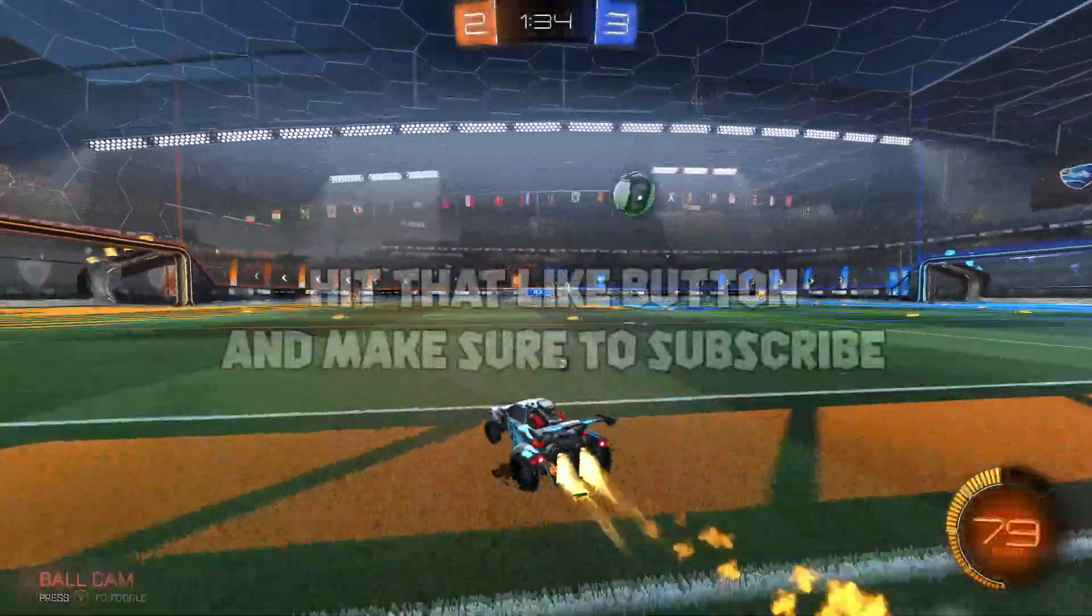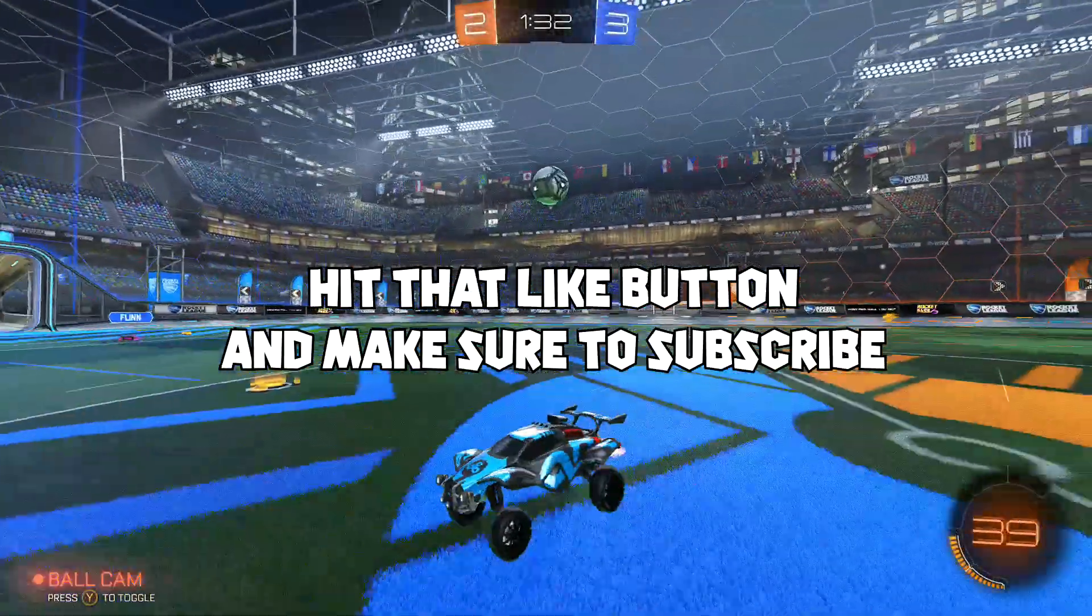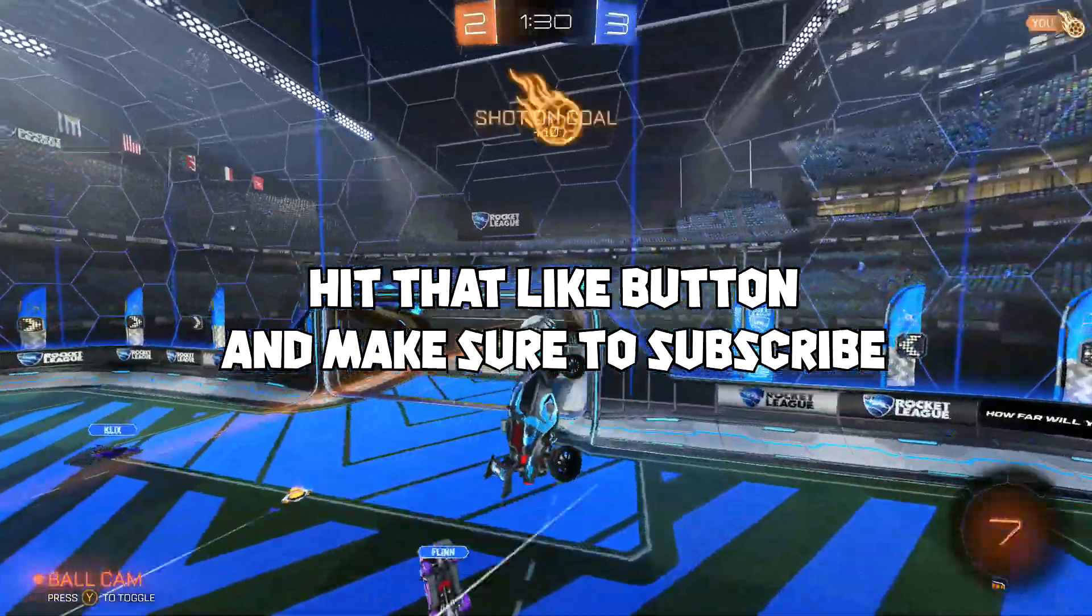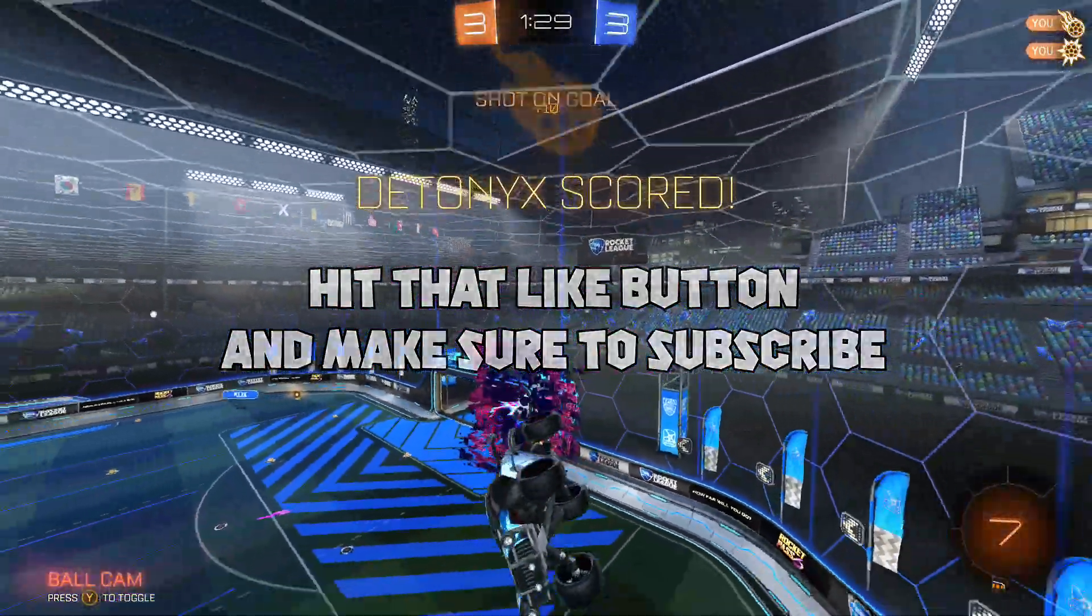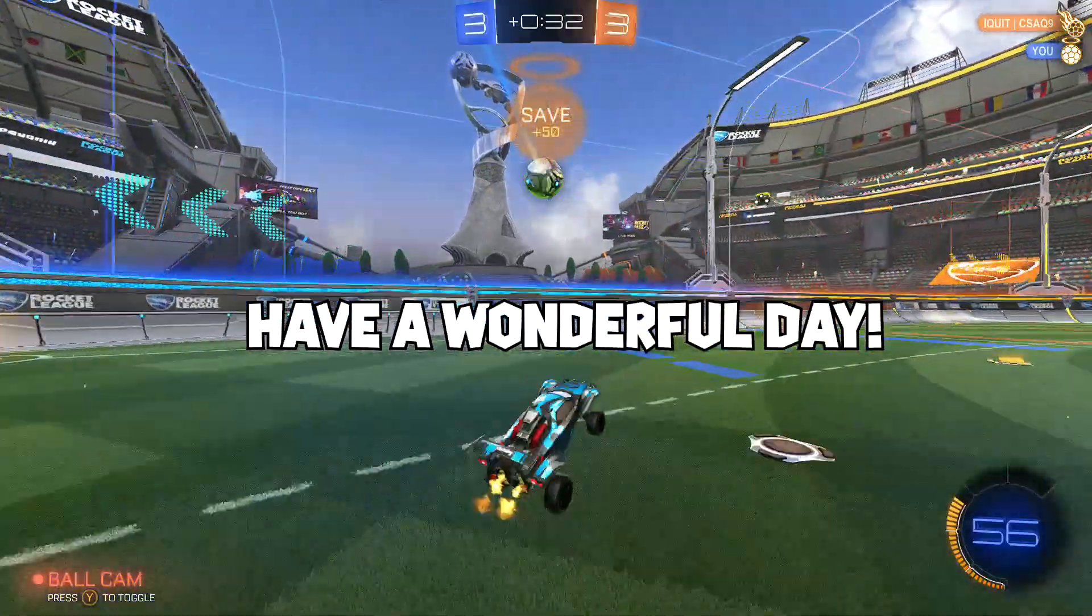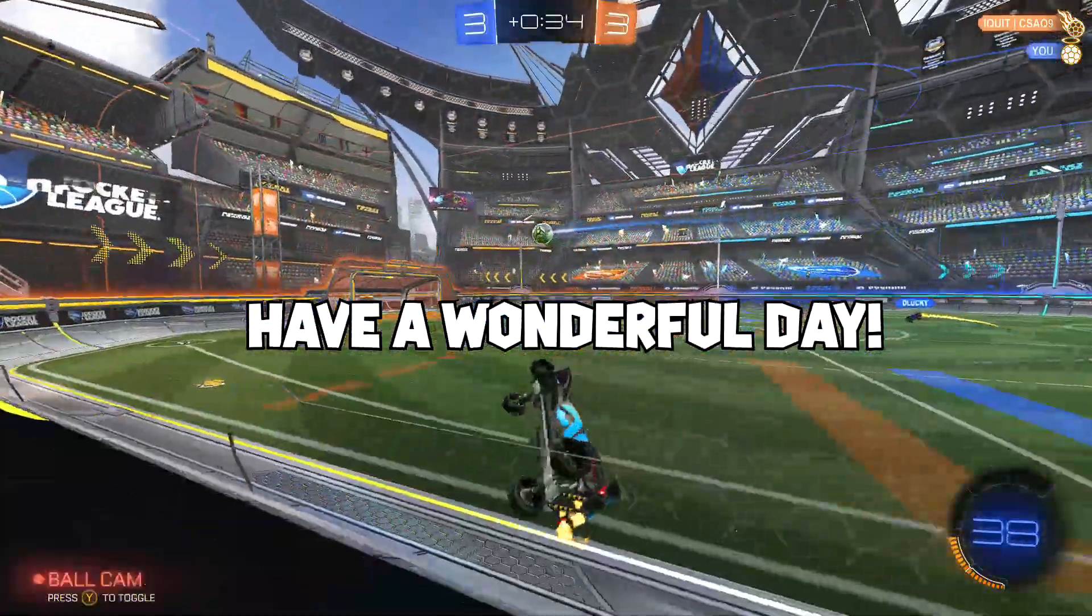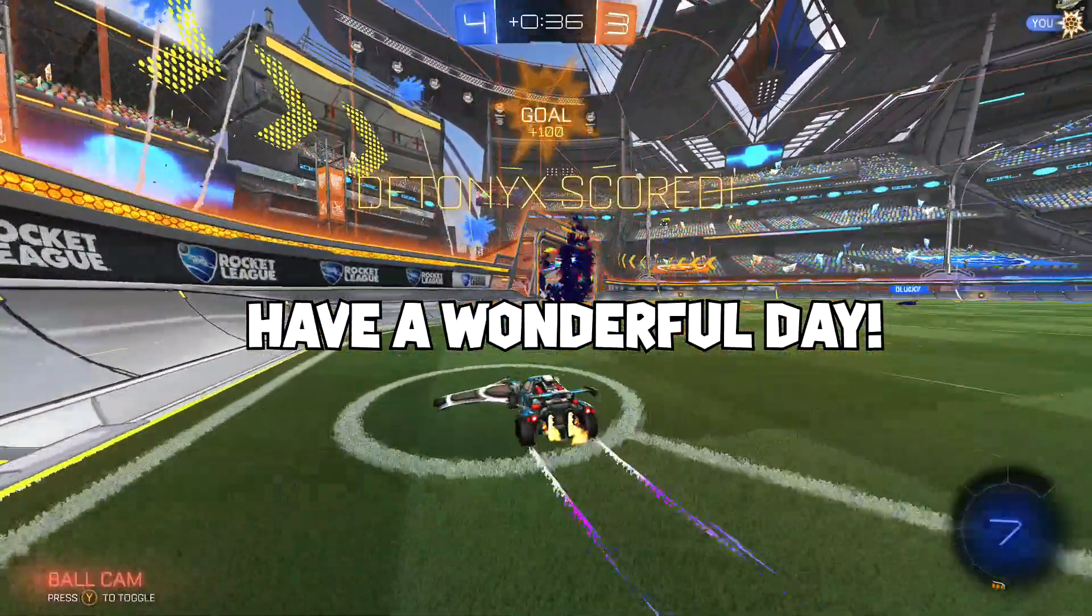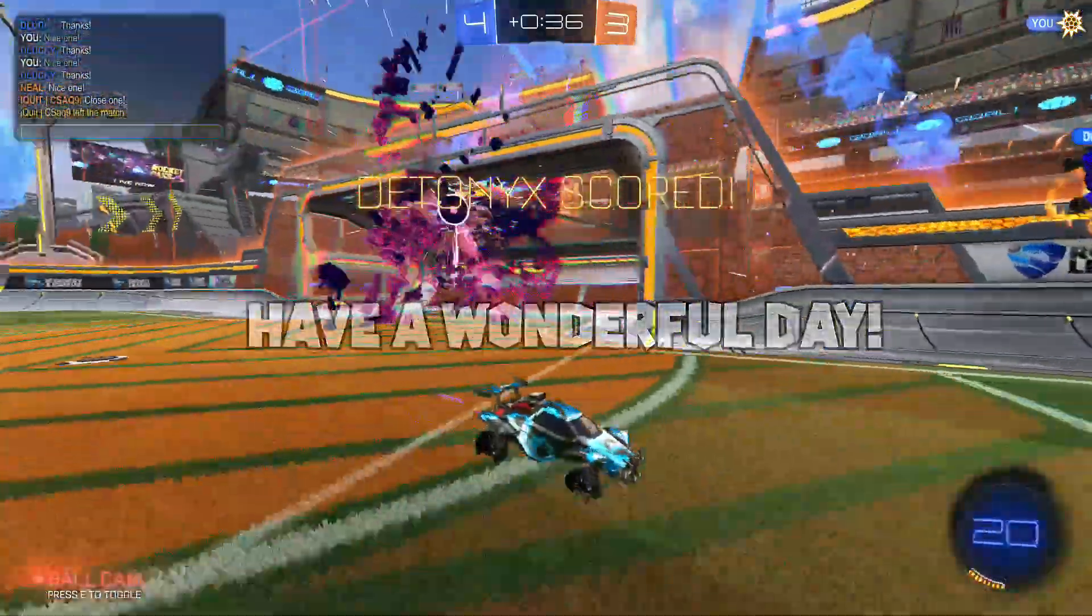There you have it, that's my tutorial for recording using AMD Radeon software. I hope this tutorial helped you, and if you still have questions, feel free to leave a comment below. I try to respond to each and every comment when I do tutorial videos. Thank you so much for sticking around. I'll catch you all in the next video.